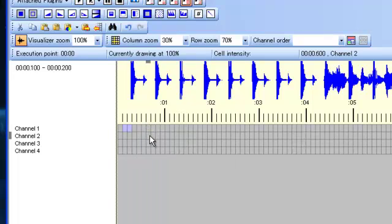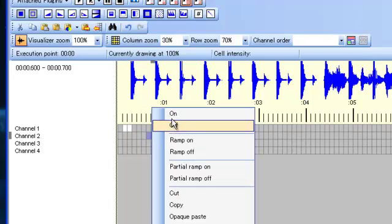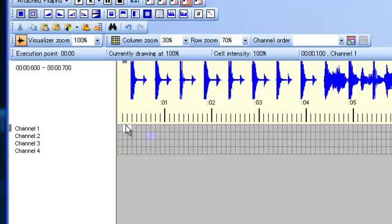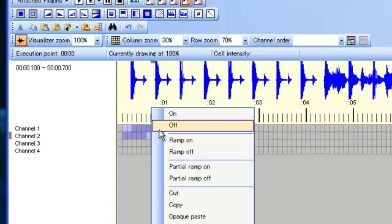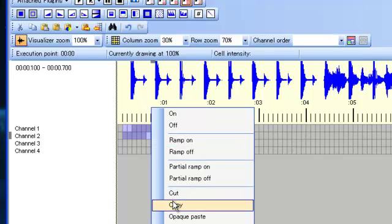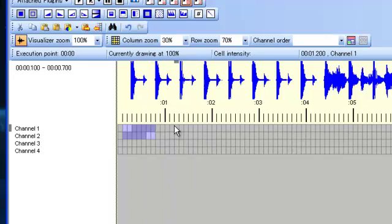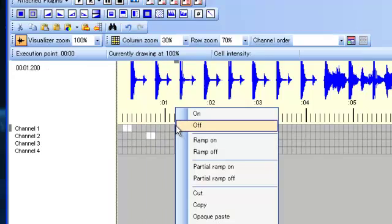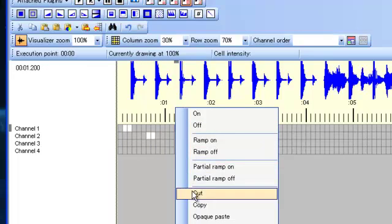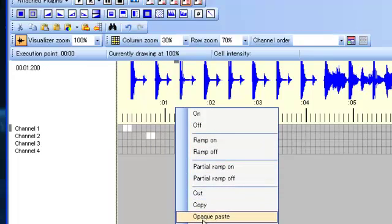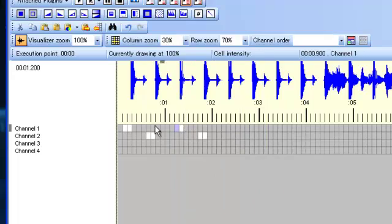We're going to turn on channel 2 for this beat, which should be the downbeat. Then we're going to copy these, and we'll paste them right here. Opaque paste.